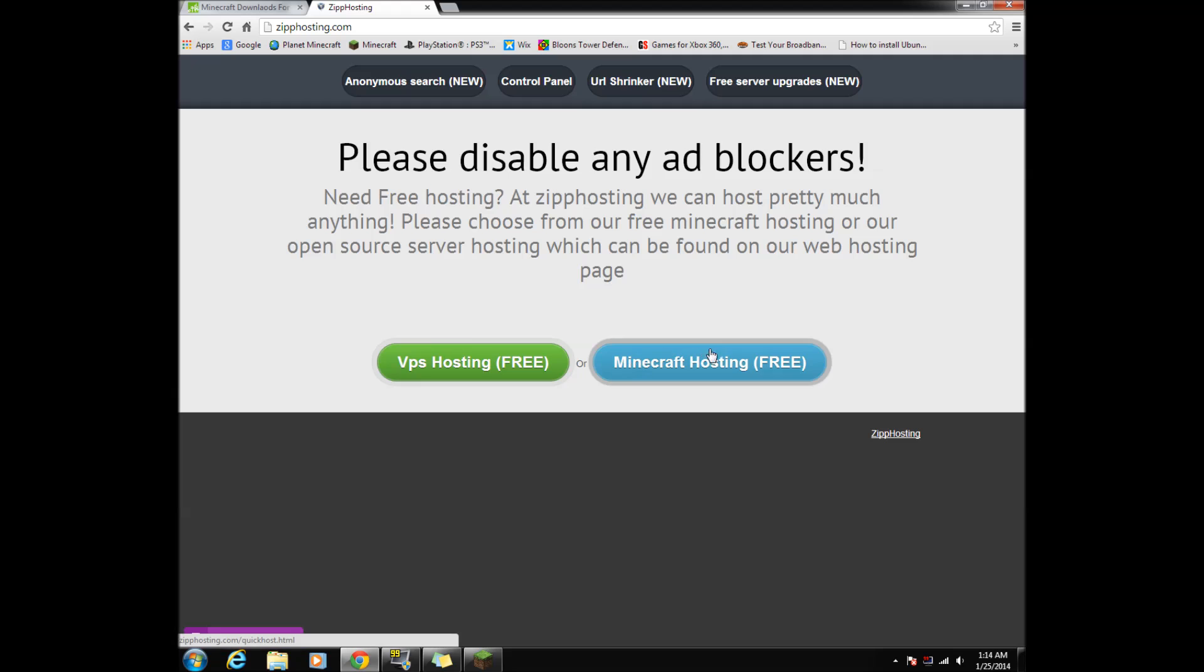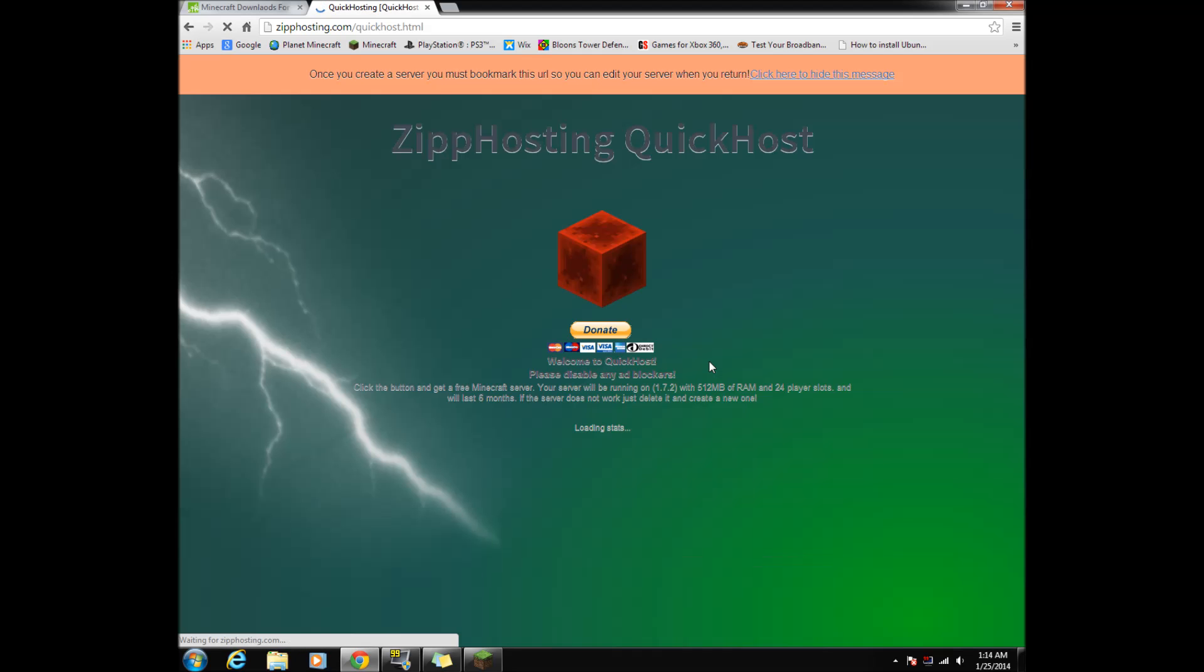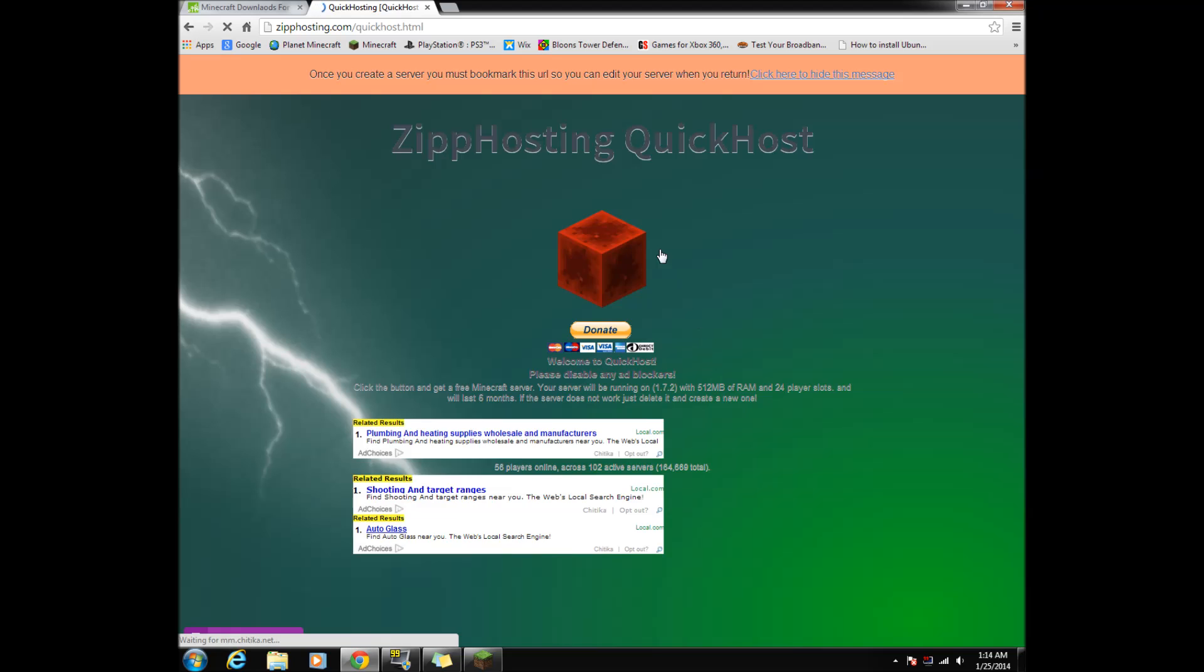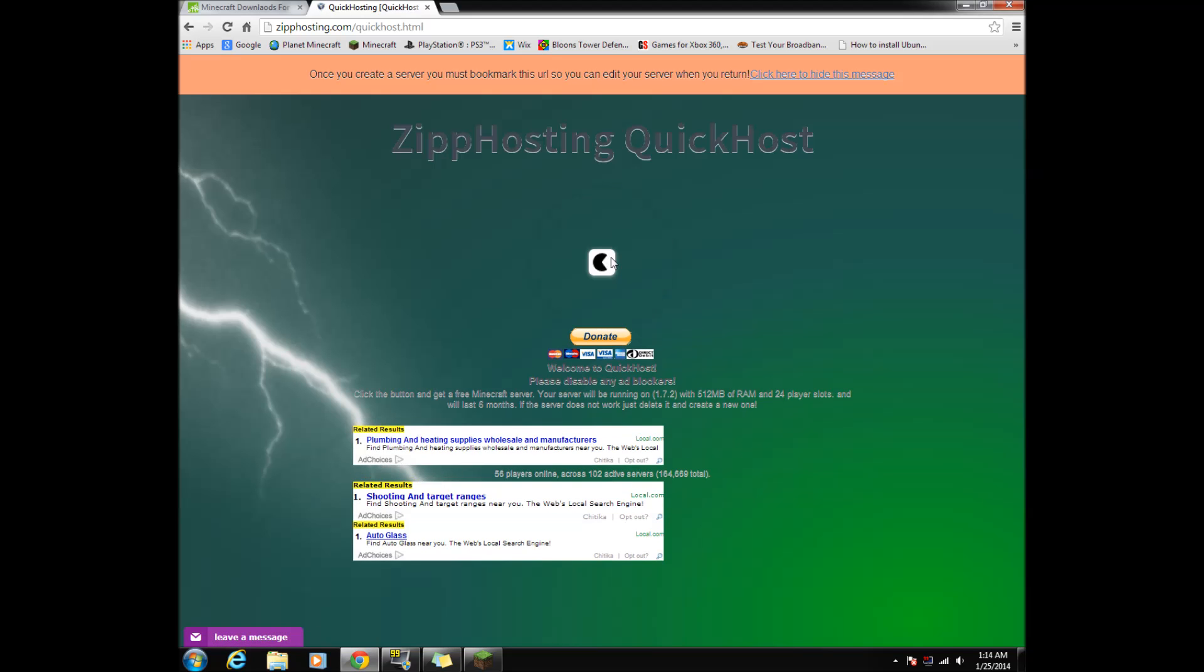Find the blue box that says Minecraft hosting free and click it. After you clicked it you should see a redstone block. Click the block and it will start to make your server.